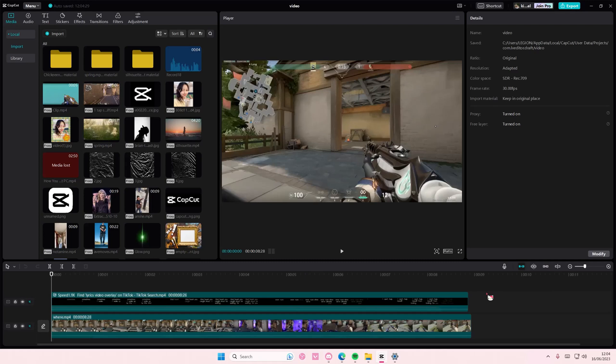Hey guys and welcome back to this channel. In this video I'll be showing you how you can find your saved projects on CapCut PC.